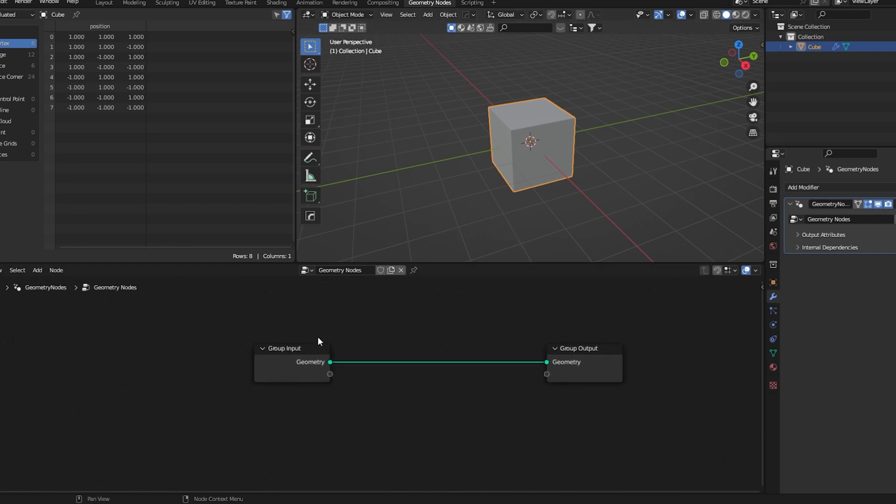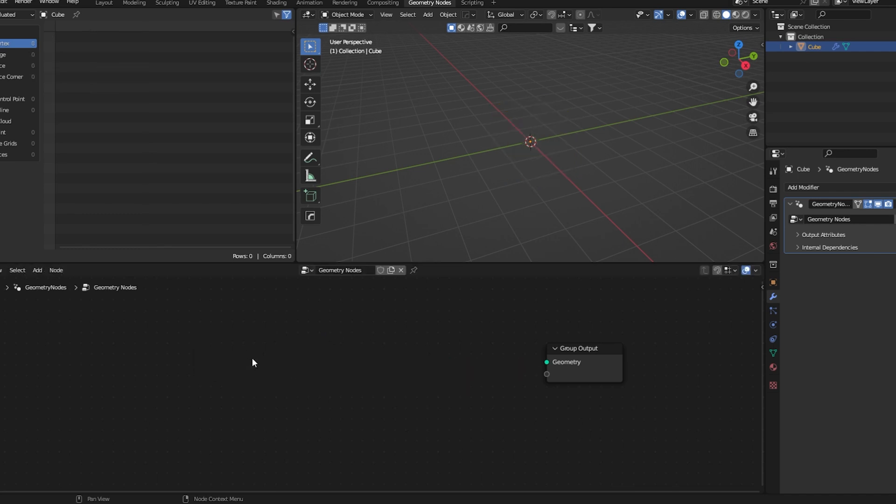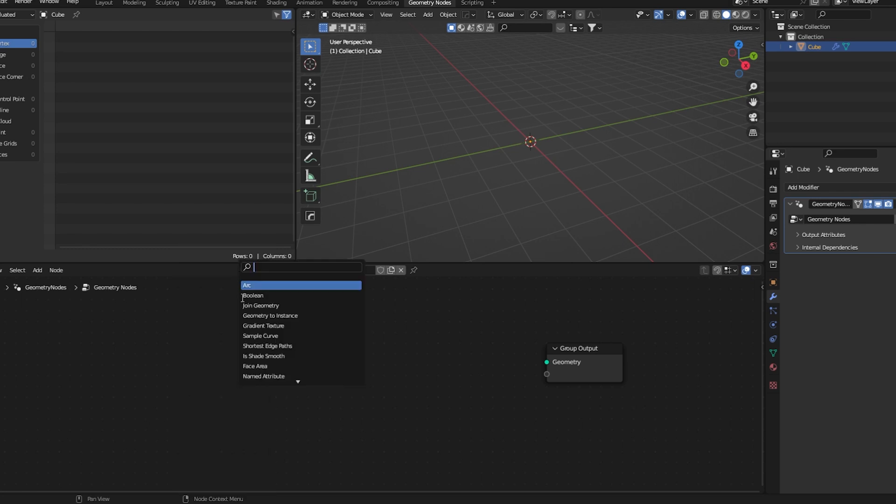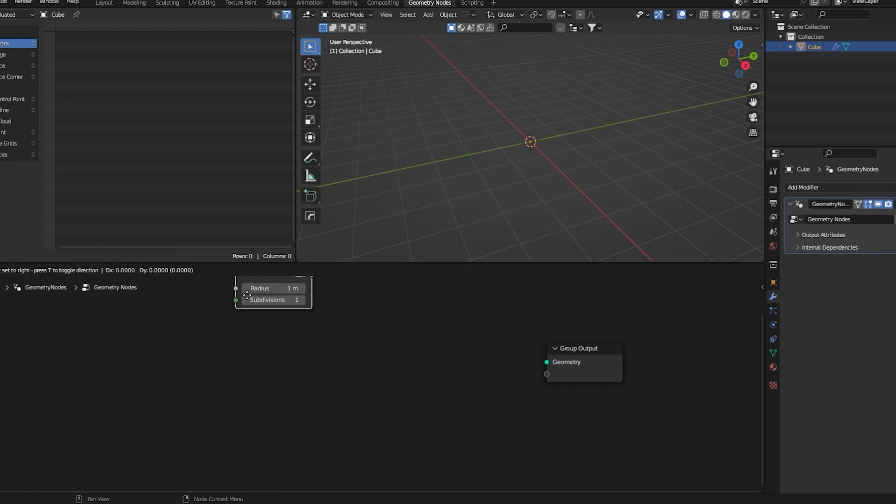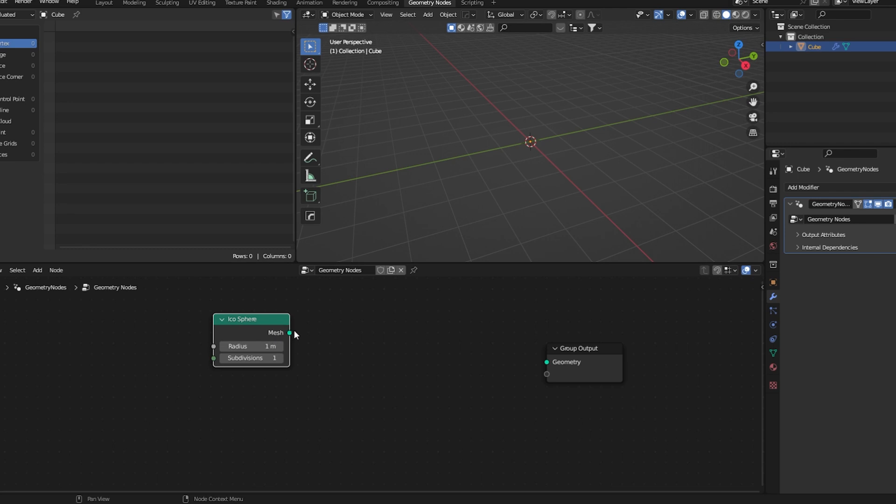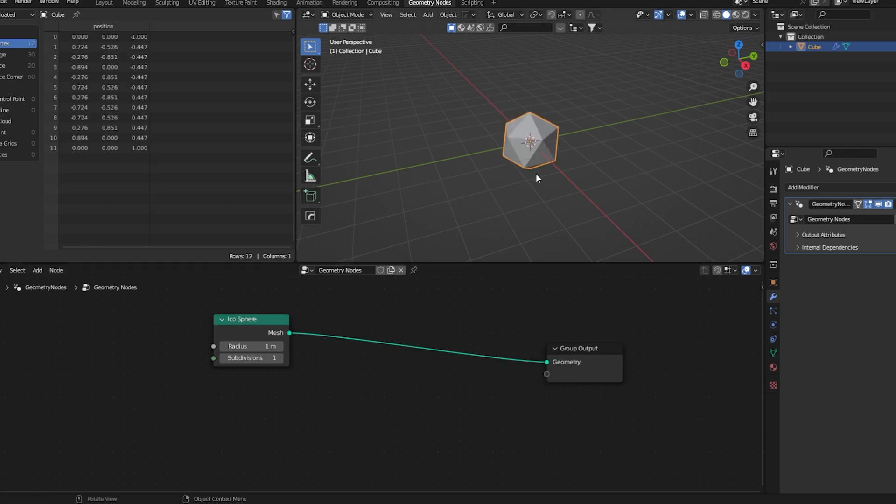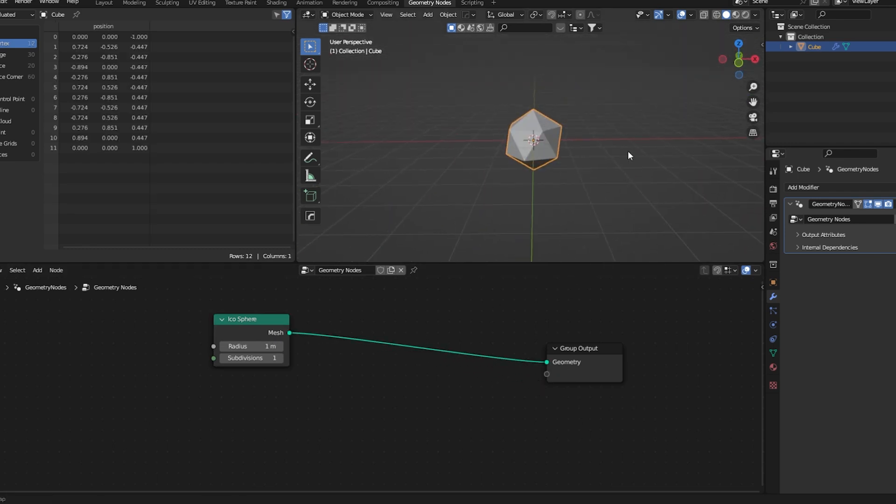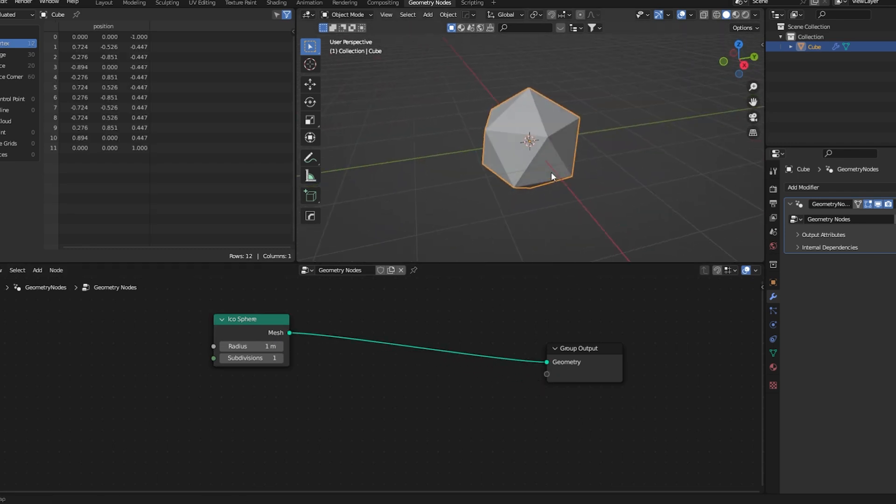In order to make this effect we need to instance spheres into an icosphere. Let's go ahead and delete the cube input and add an icosphere. Now I'll connect this to this group output. As you can see, this is our icosphere.